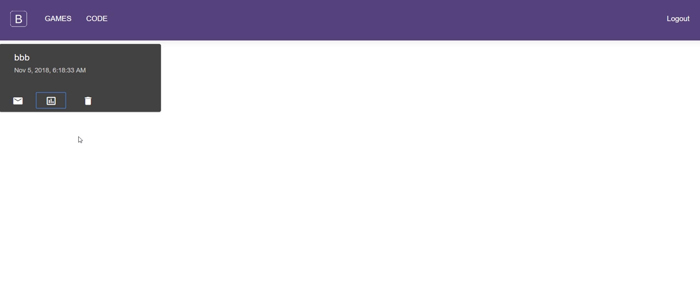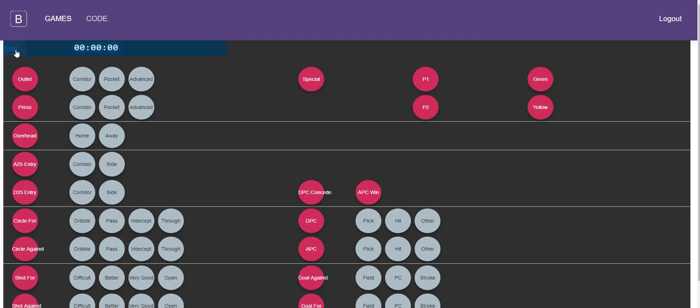But you would also get when you kick off a game a link. So if we go to code when you click start, I'm envisaging having a shareable link here that you could give to an iPad.